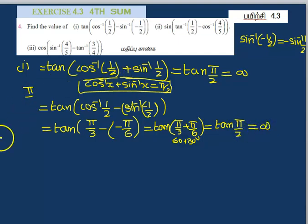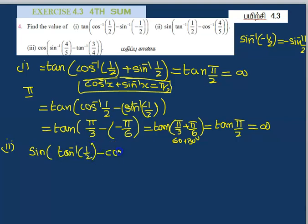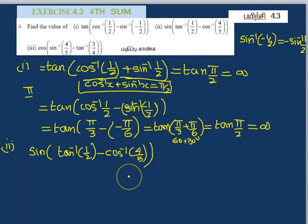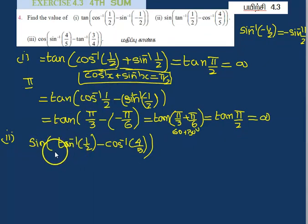Second sum: sin inverse of 1 by 2 minus cos inverse of 4 by 5. For this sum, we use sin(A minus B) formula. Let A equal sin inverse of 1 by 2, B equal cos inverse of 4 by 5.